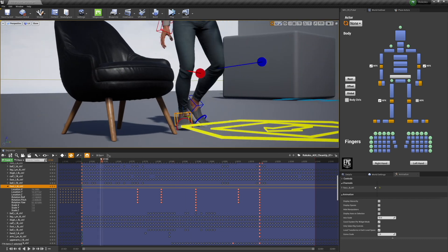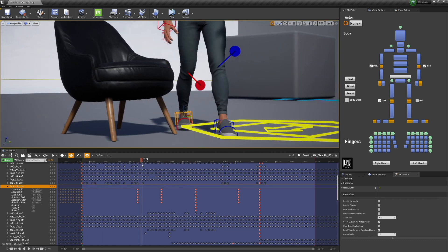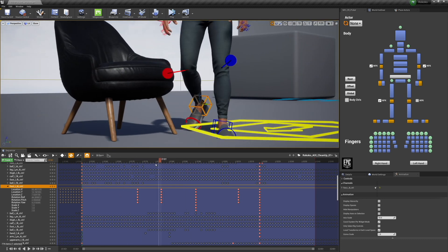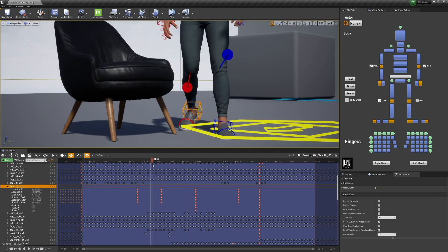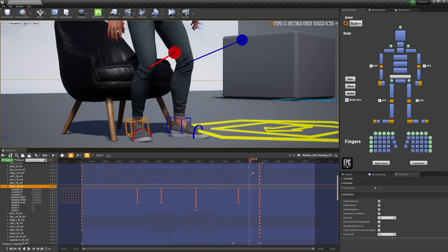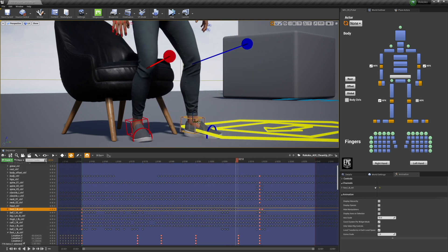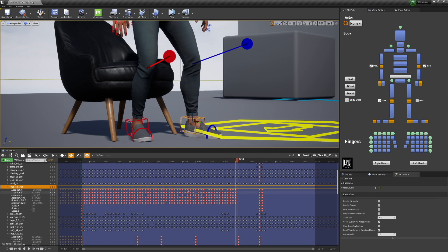And without going too much into how to actually animate, because I am not a professional animator, if there's anything weird along the way, we just put one corrective keyframe in the middle.